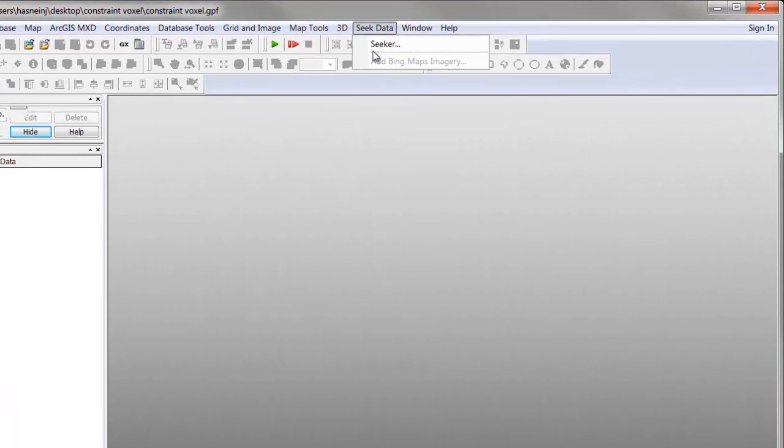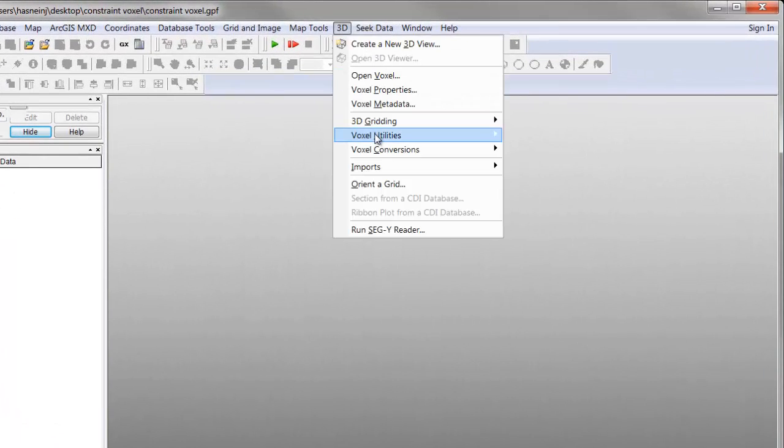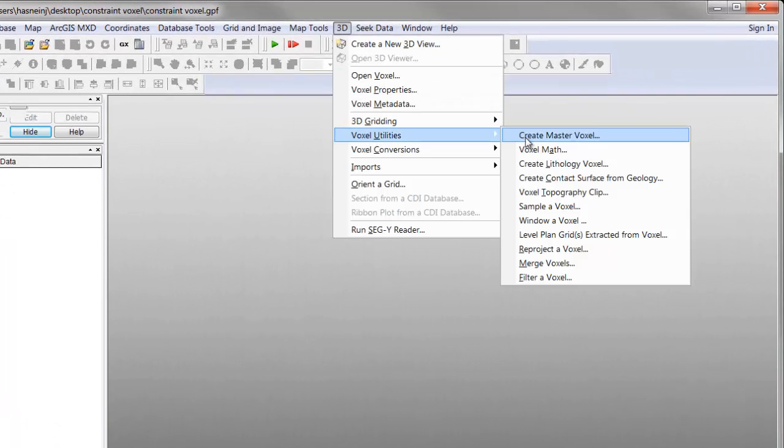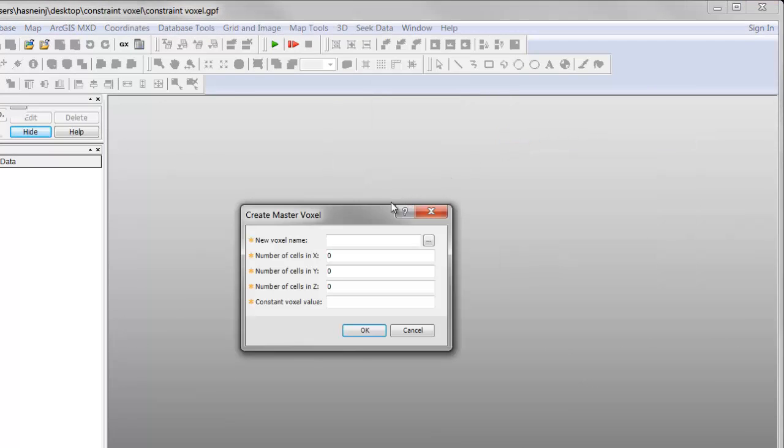We'll begin by creating a master voxel which will form the basis for our constraint voxel. Navigate to 3D, Voxel Utilities, Create Master Voxel. You'll be prompted to assign a voxel name and to specify the dimensions of your voxel. You should also specify a voxel value which is your weighting value.